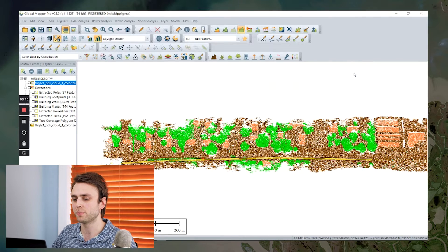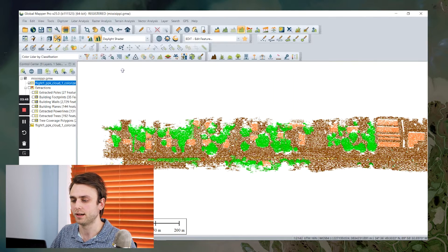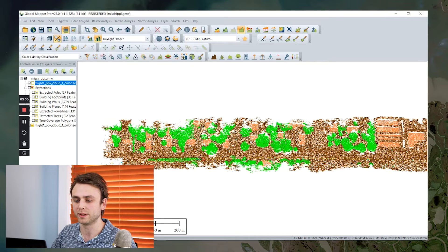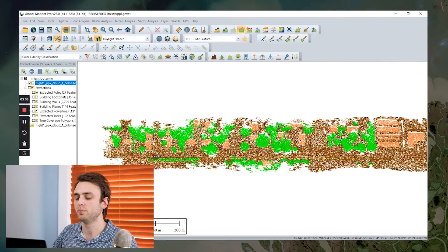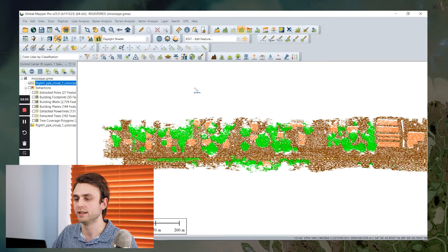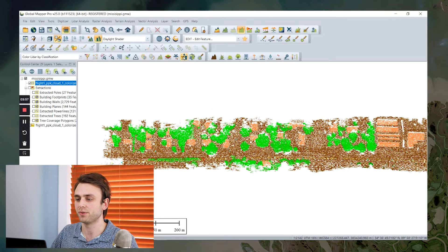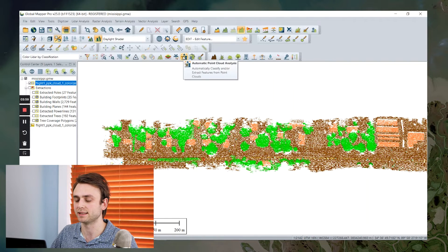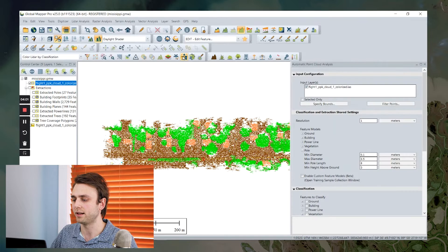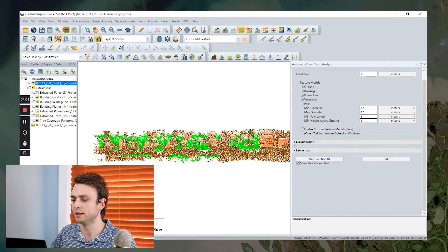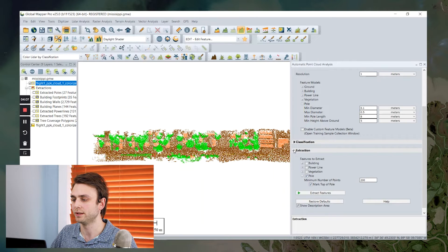So once you've performed your classification and you've identified the points that make up your utility poles, you can move on to feature extraction. And this is also accessed through the same automatic point cloud analysis dialog. I'm going to open that dialog back up. I'm going to close my classification tab here and open up feature extraction.